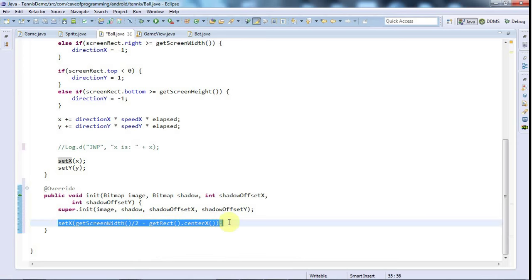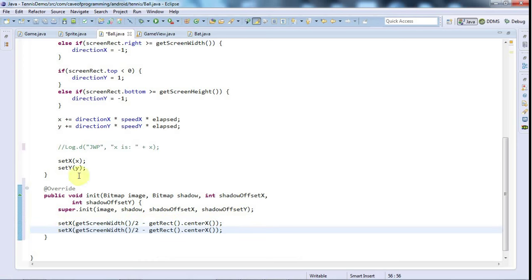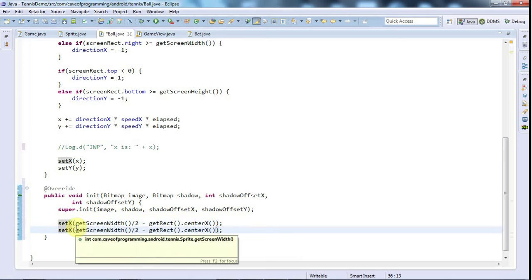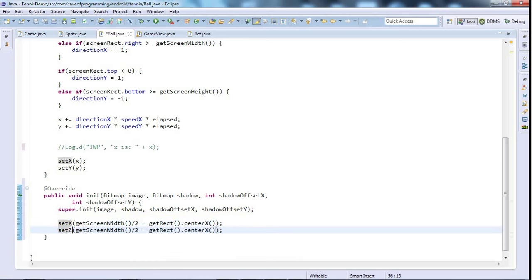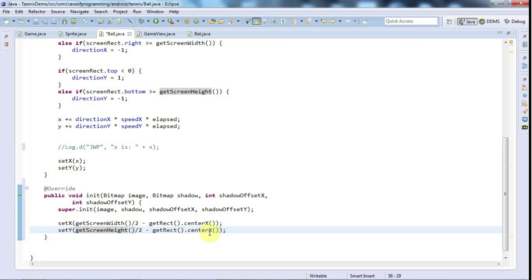For Y it's pretty much the same. I'm going to say setY, getScreenHeight over 2, minus getRect dot center y. That should put the ball directly in the center of the screen.